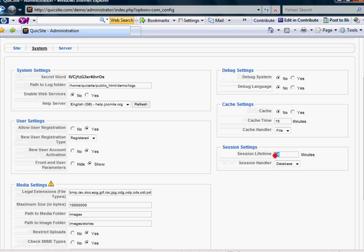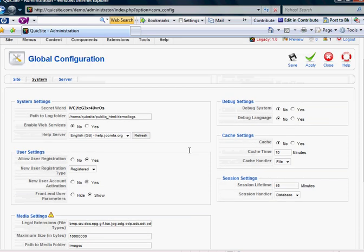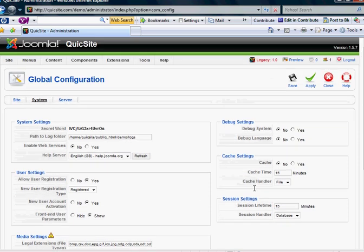And you can also set how long your session is, or how long it will take until users or yourself are going to be timed out of this back-end area.